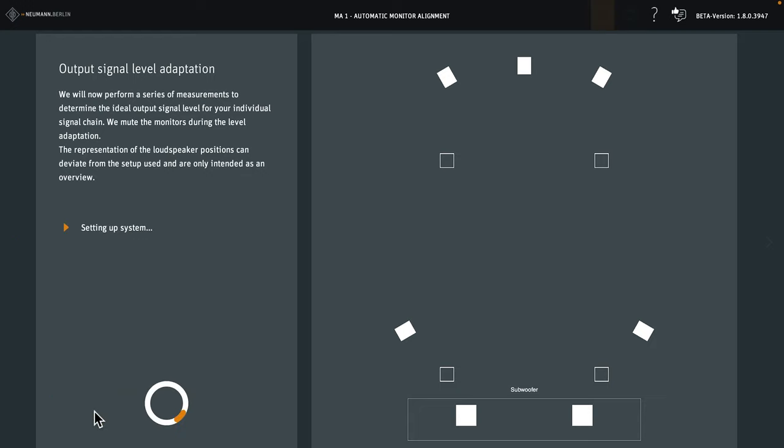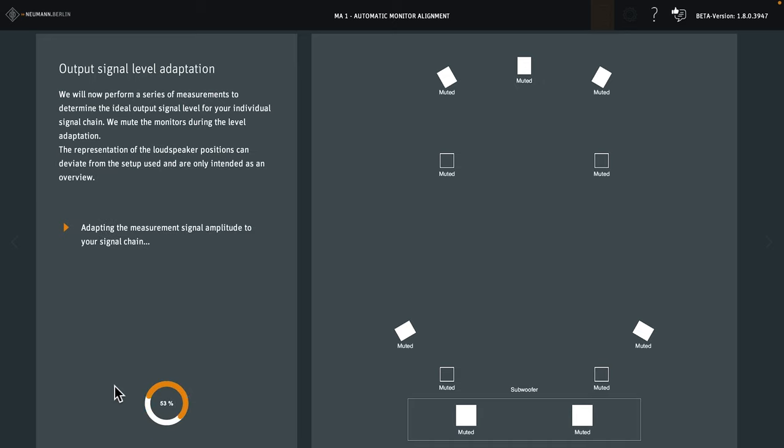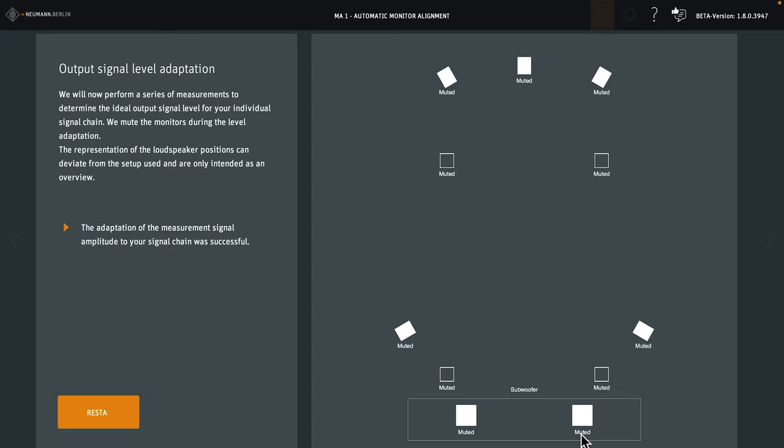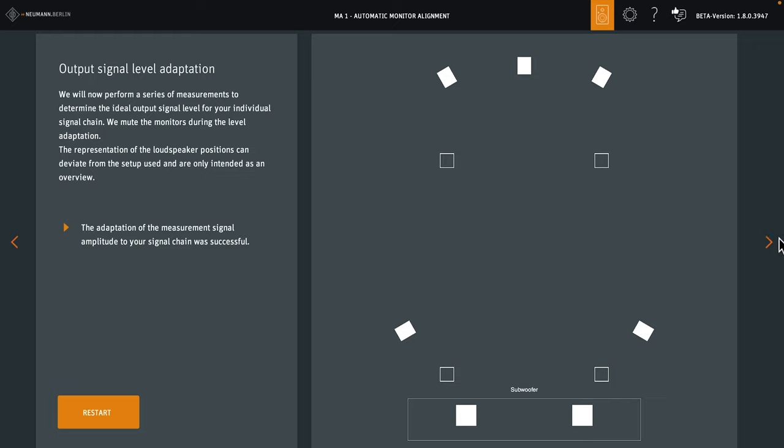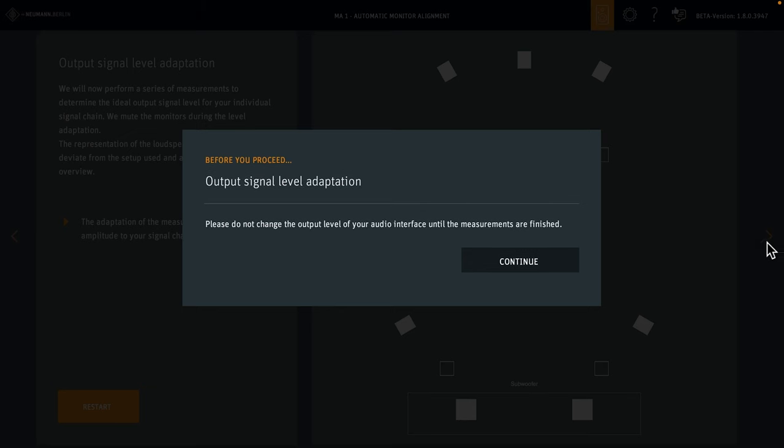Hit start to initiate the output signal level adaptation. The loudspeakers are muted during this routine, so you don't have to listen to any of those annoying test signals. If all loudspeakers receive their signals at the expected level and on the correct channel, you get a success message. Now, don't hit restart, but go to the arrow on the right-hand side to proceed. The system reminds you to keep the output levels of your audio interface unchanged. Hit continue.